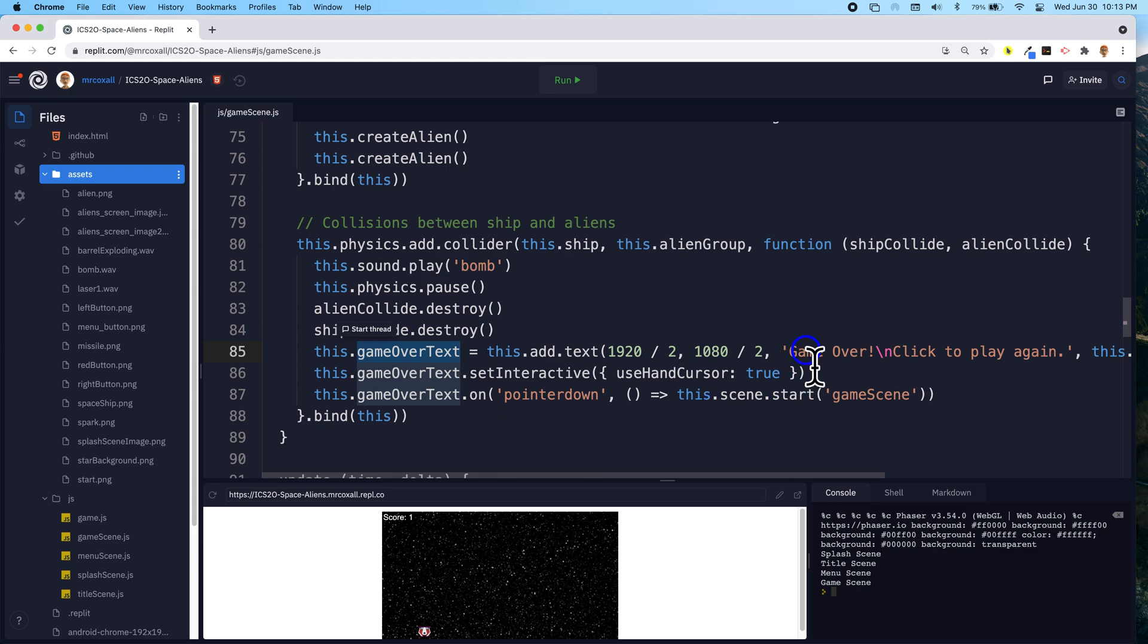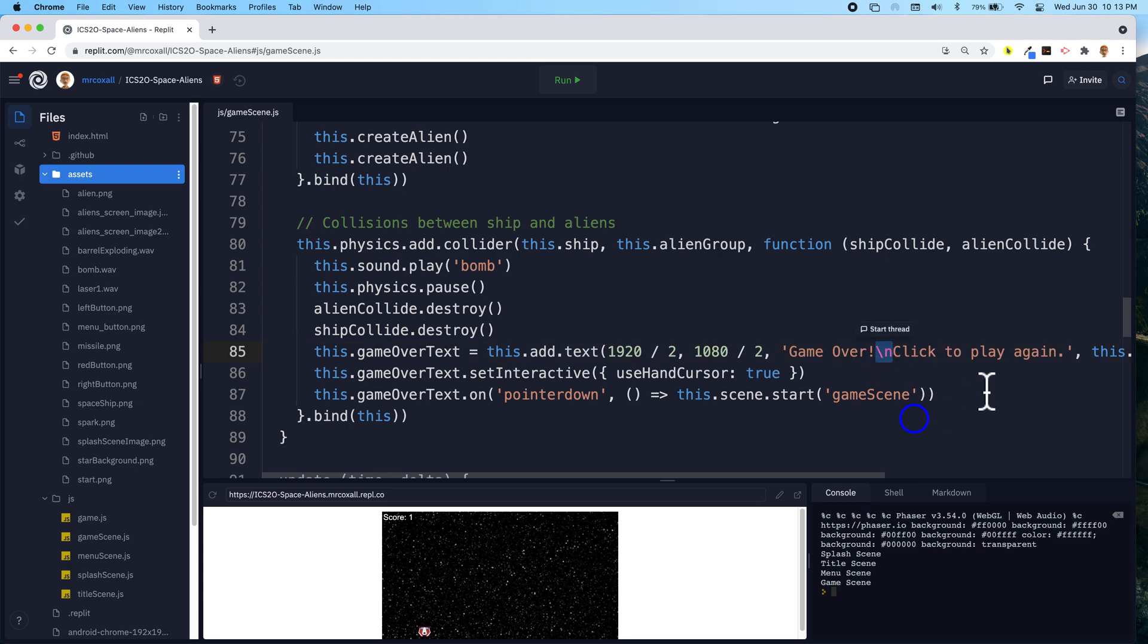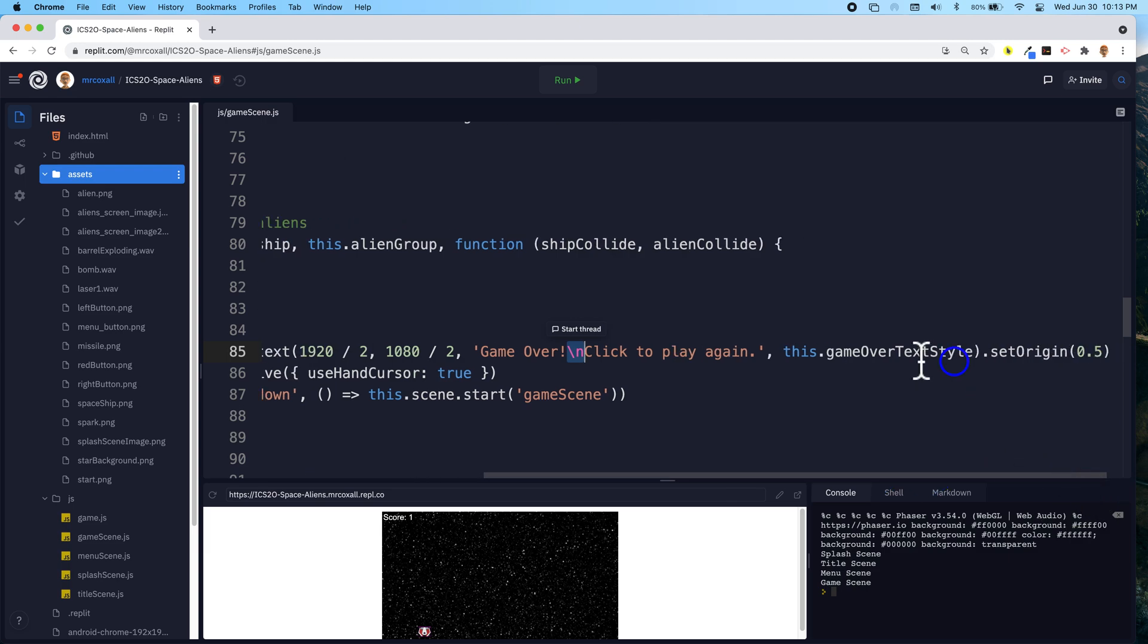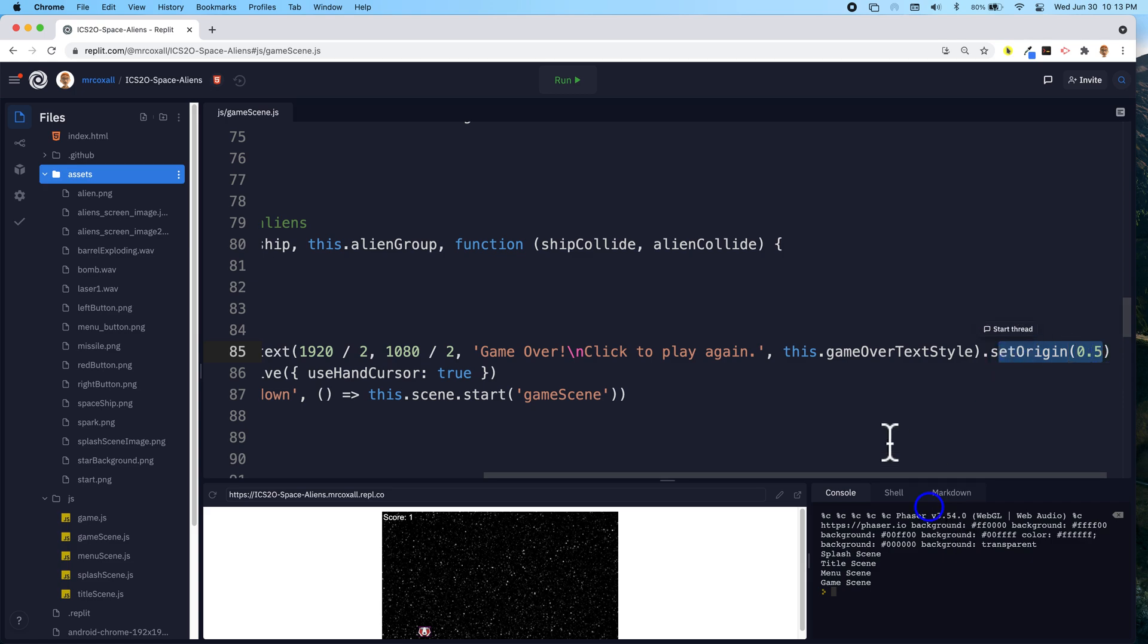And we're going to say game over, and on a new line, that's what the slash n is, it's going to say click to play again, and we're going to use the style we selected, which will be red, and we're going to make it centered.